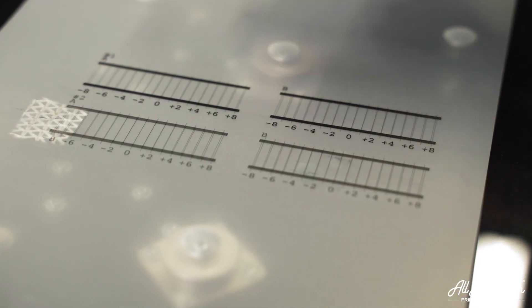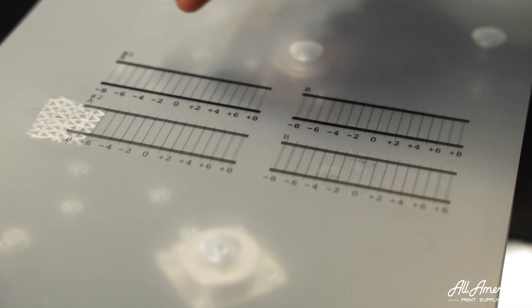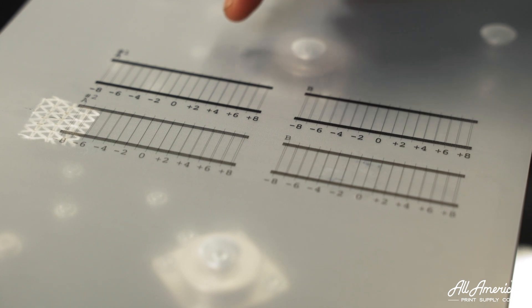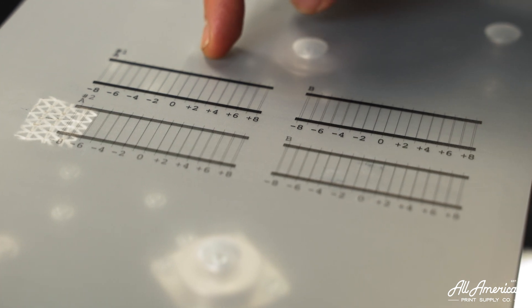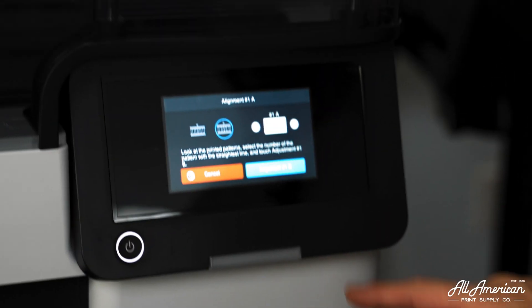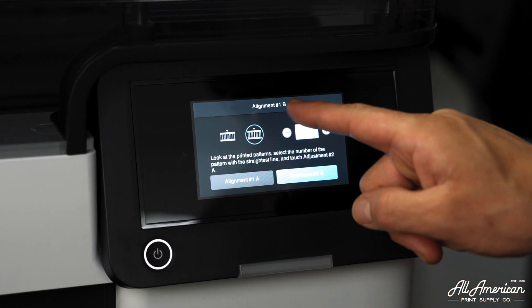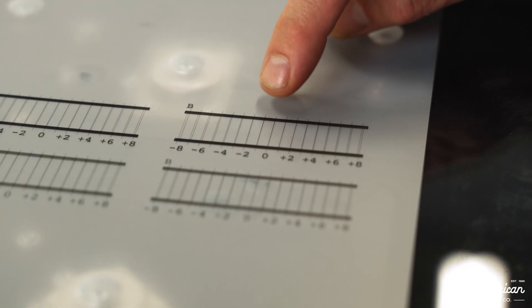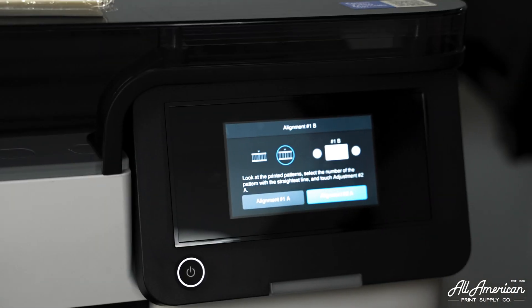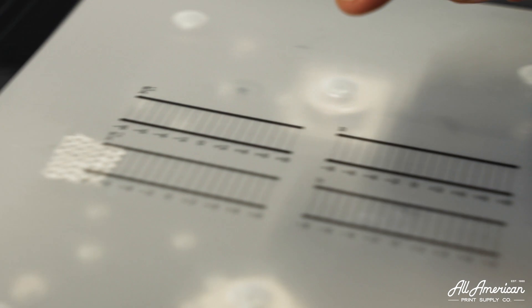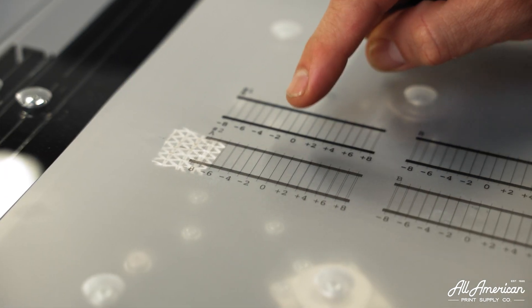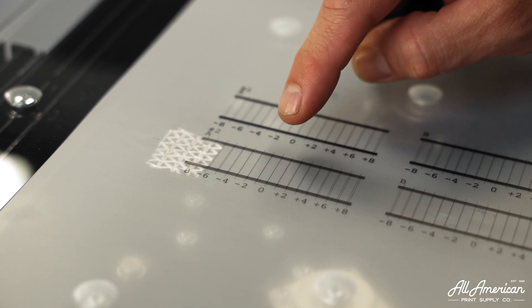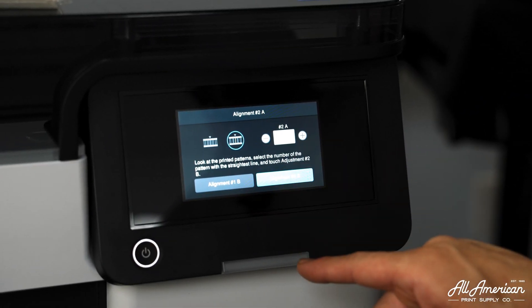Just like with our dark media head alignment, we're trying to see which one of the lines is the most solid. As I look at print check A1, I can see that the zero line is definitely the straightest and most solid line. So let's enter that on screen. Now we're going to take a look at alignment 1B. Zero again is going to be our most solid line. Now let's check alignment 2A. Upon review for check 2A, it appears negative 1 is going to be the most solid or straightest line. Let's enter negative 1.